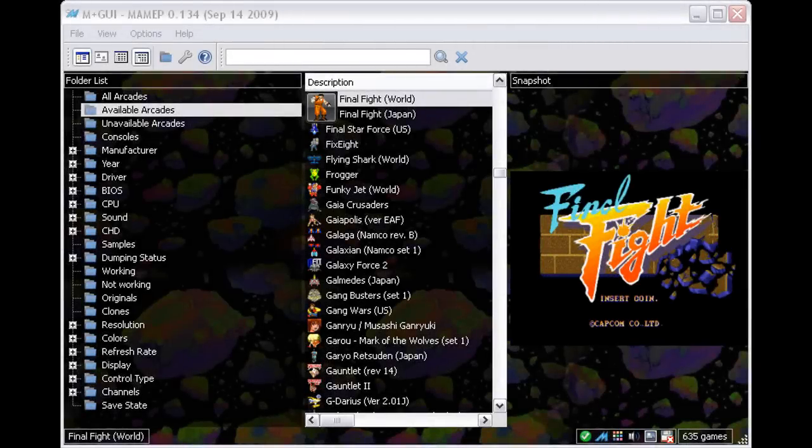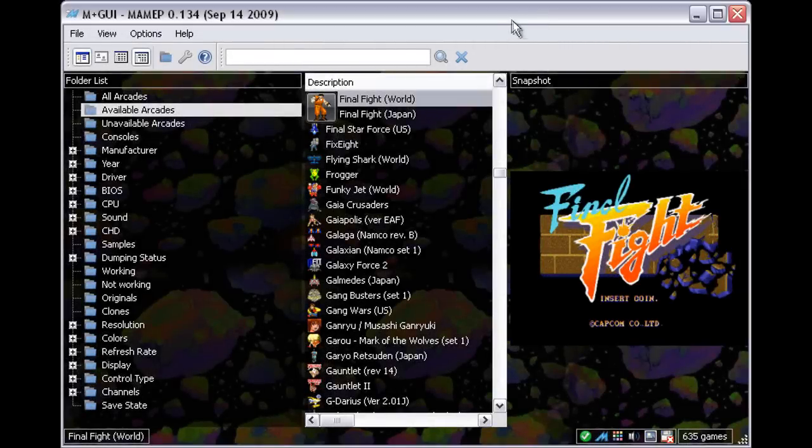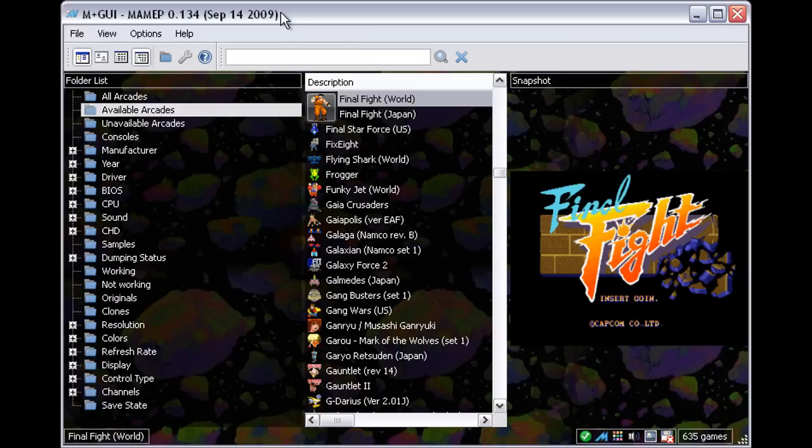G'day. Today I'm going to demonstrate how I record arcade gameplay in MAME+.